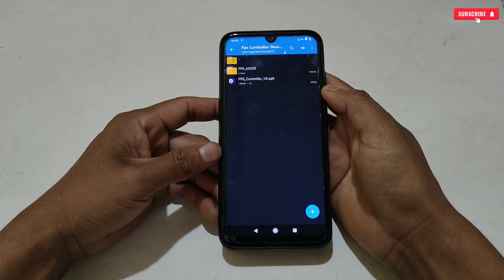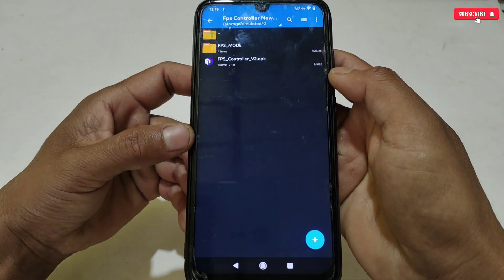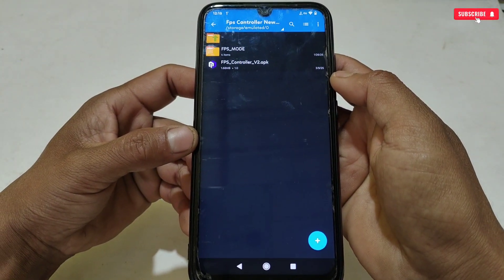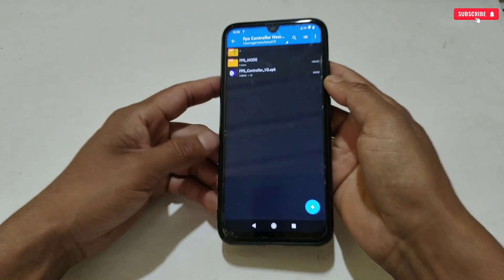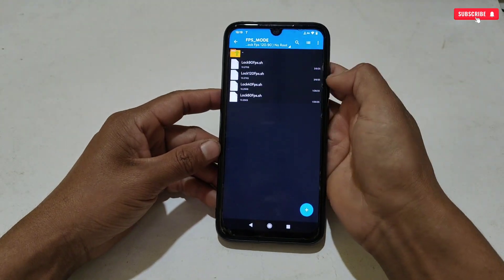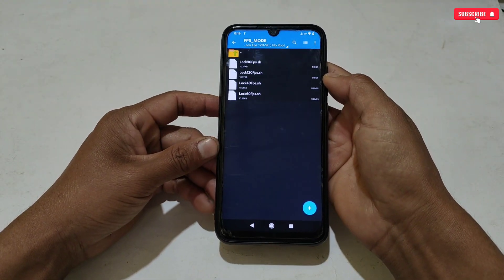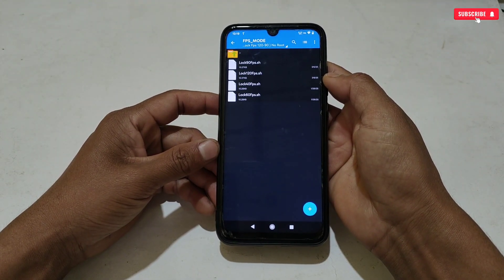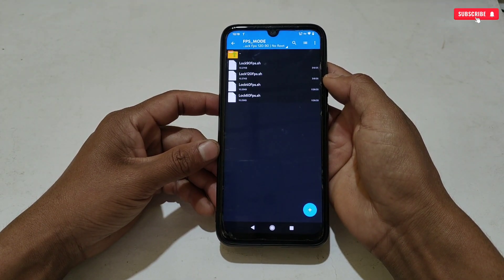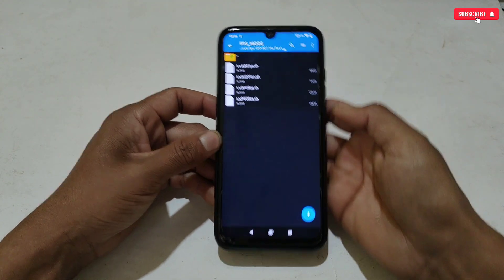Here you will get one folder and the FPS Controller application. In the FPS mode folder, I have provided the non-root module which you must apply on your phone along with FPS Controller.